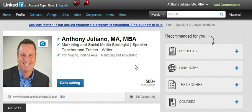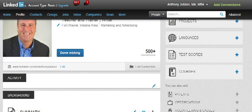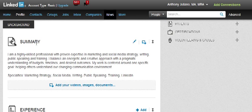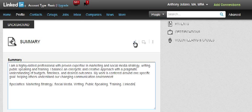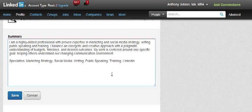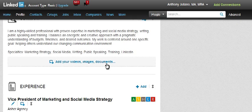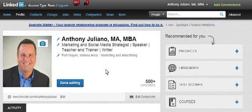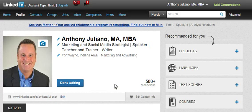Now what about the summary? The same rule applies — you want to make sure it represents who you are as a professional. You find it by scrolling down under Background, where you see Summary and the trusty pencil icon. You click on that, make your changes in the box, scroll down and click Save, and your work on the summary is done. Those are two of the most important parts of your profile, so make sure they're accurate and represent the story you want to tell as a professional.